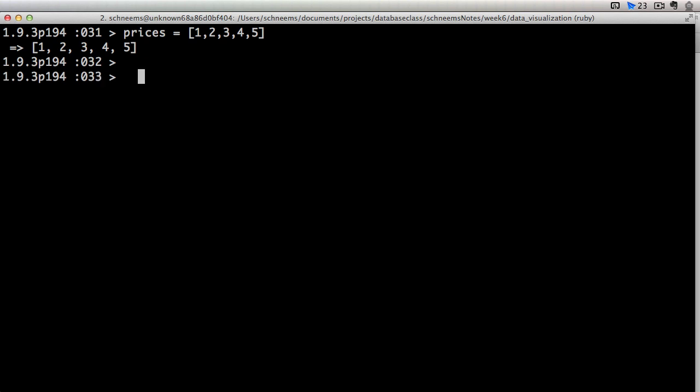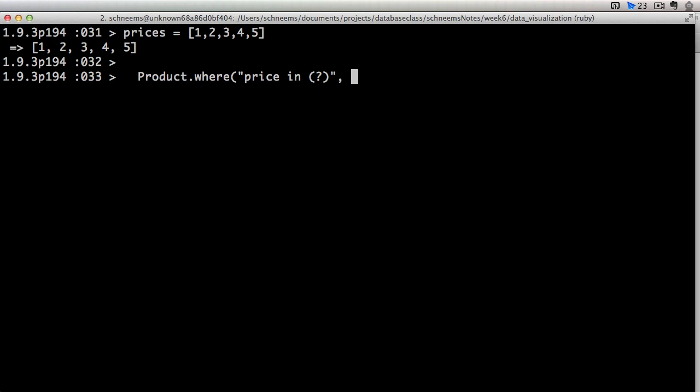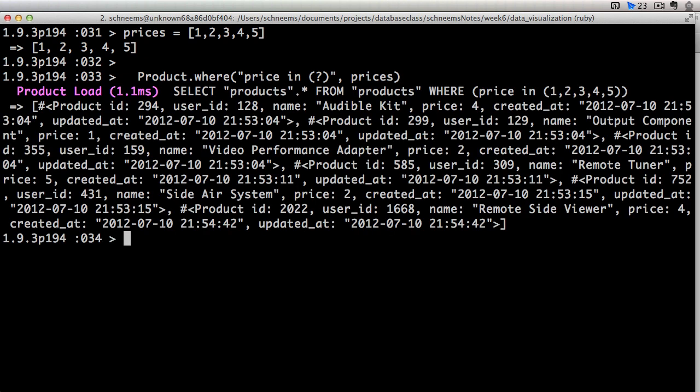So now we can use in to pull all the products that have a price inside of that array. So we can do product.where price in. And then we are going to use this nice little construct that Rails gives us, this question mark construct. And we are actually going to pass in our array in the next argument. So prices.